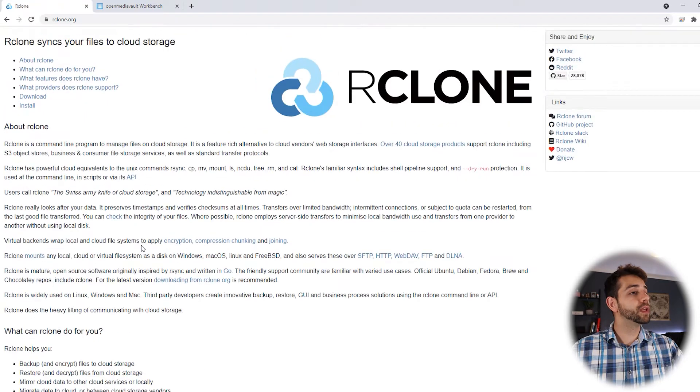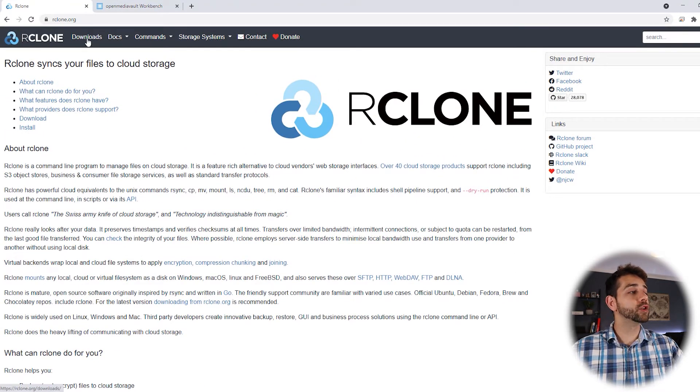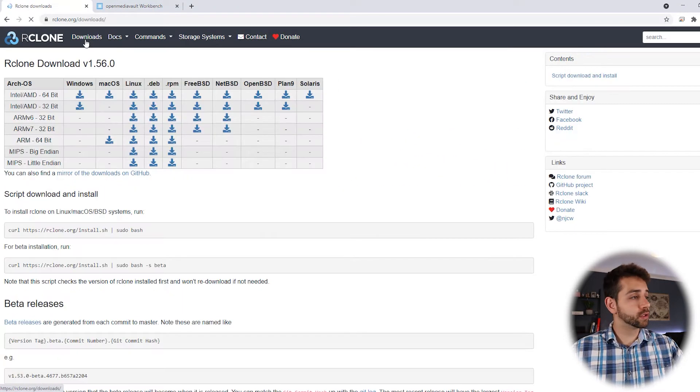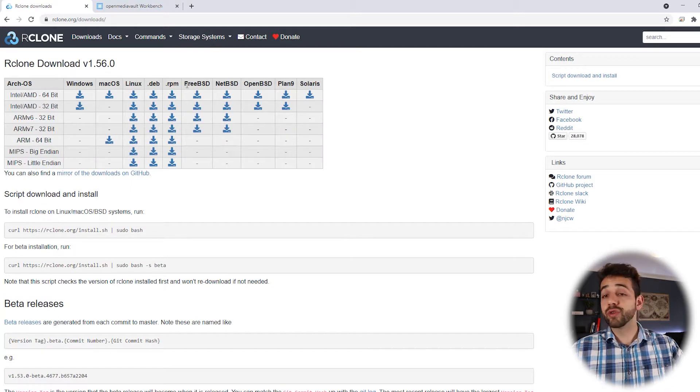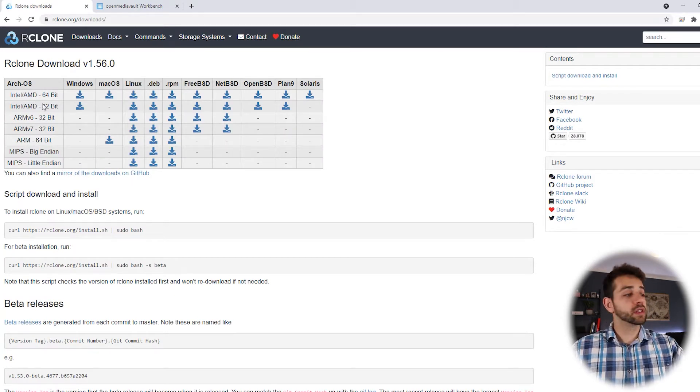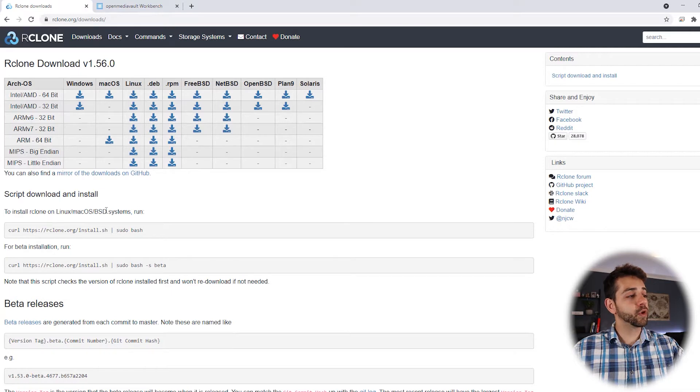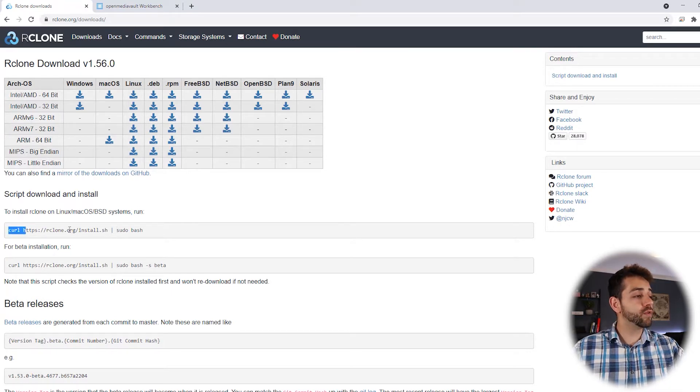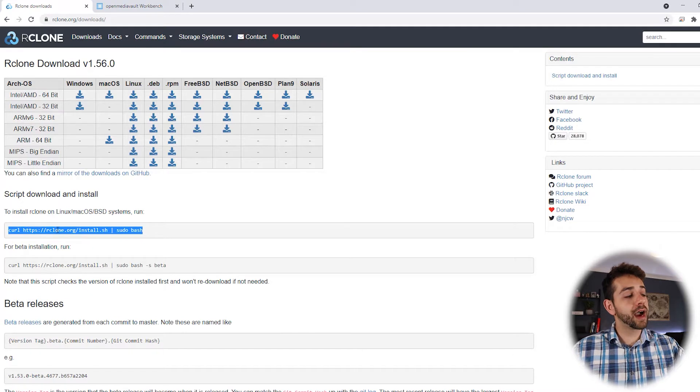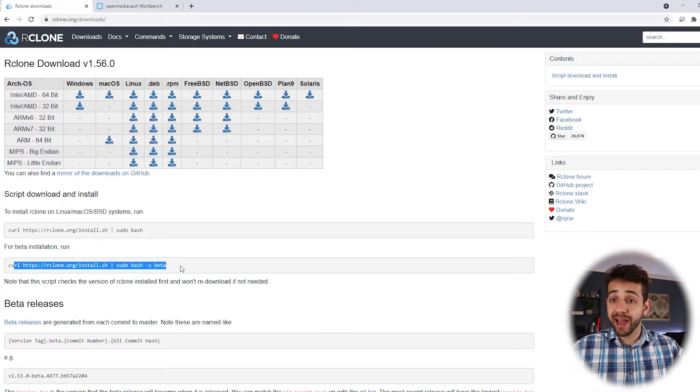Let's go up here and now we go to the part of download. In download, you can download directly in your computer. They offer you that you can install Linux, Mac OS or FreeBSD directly with the command curl RClone install or you can install the beta option.